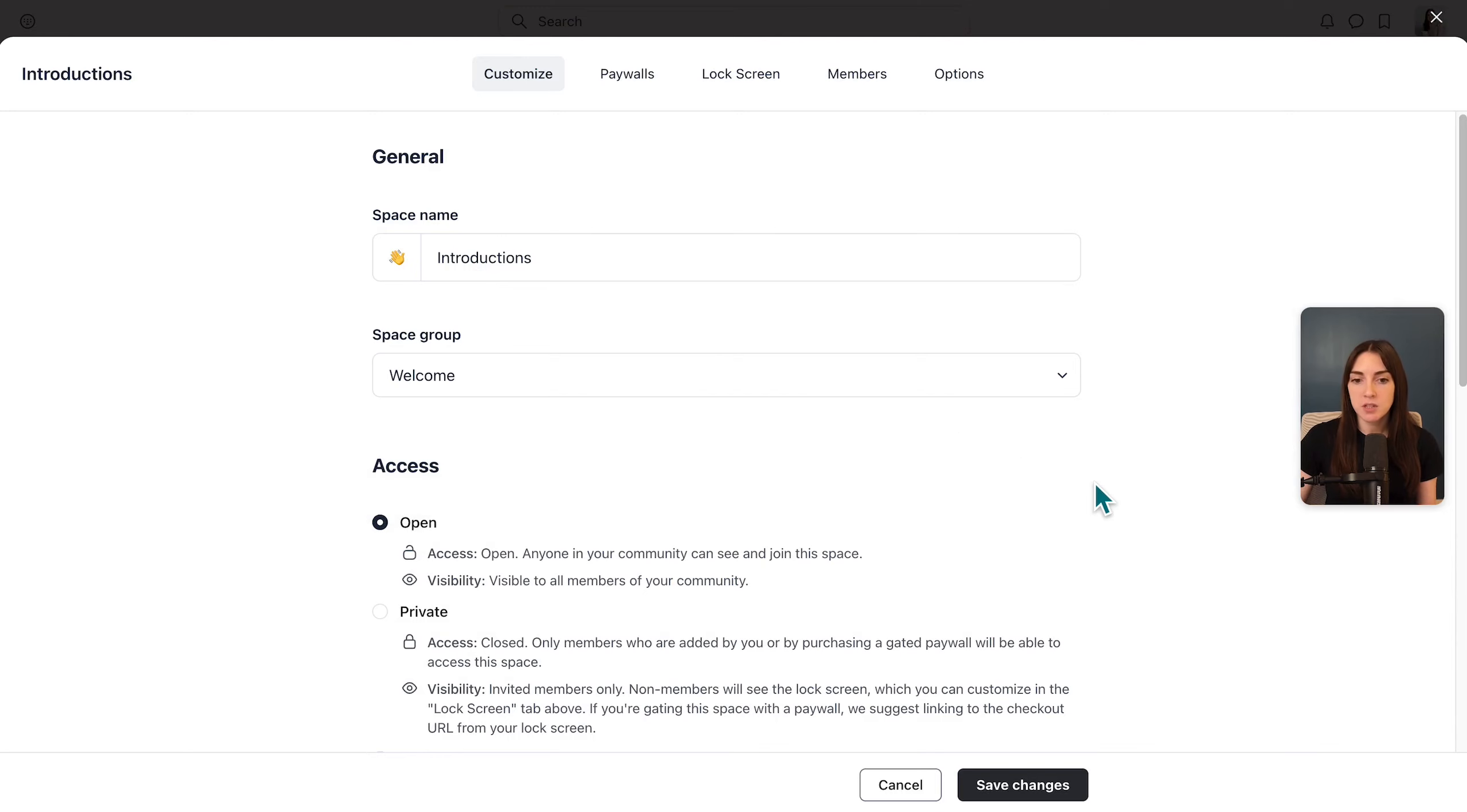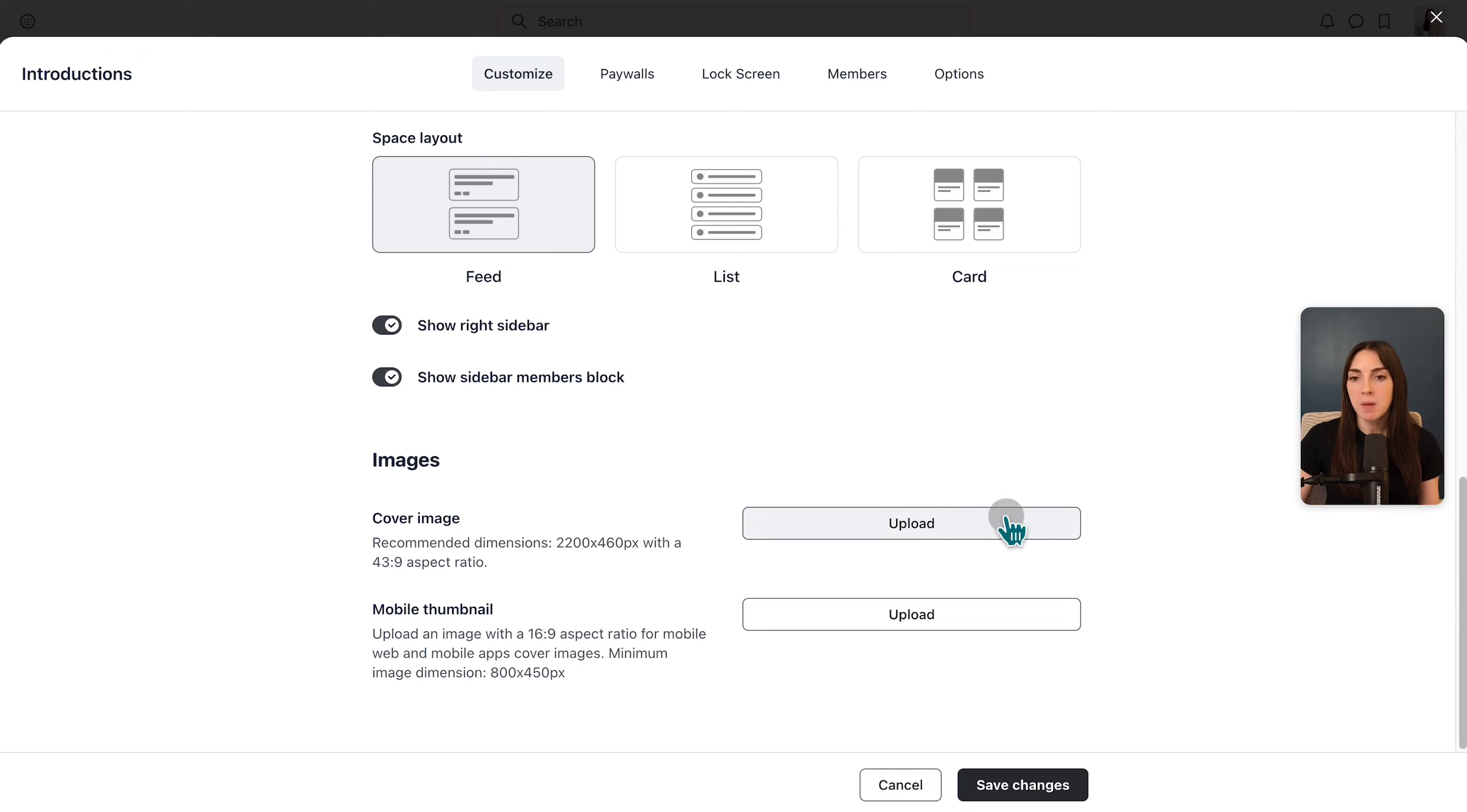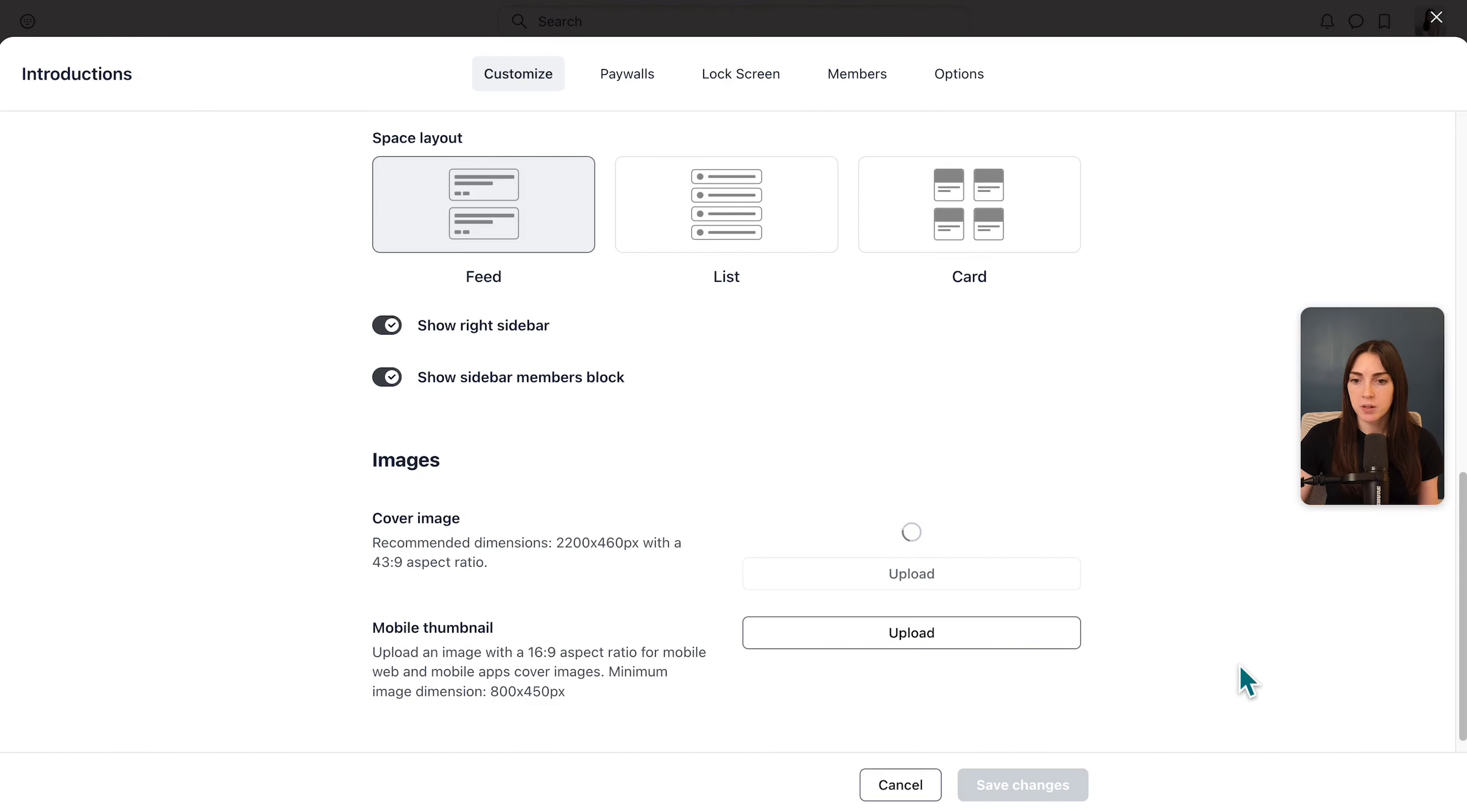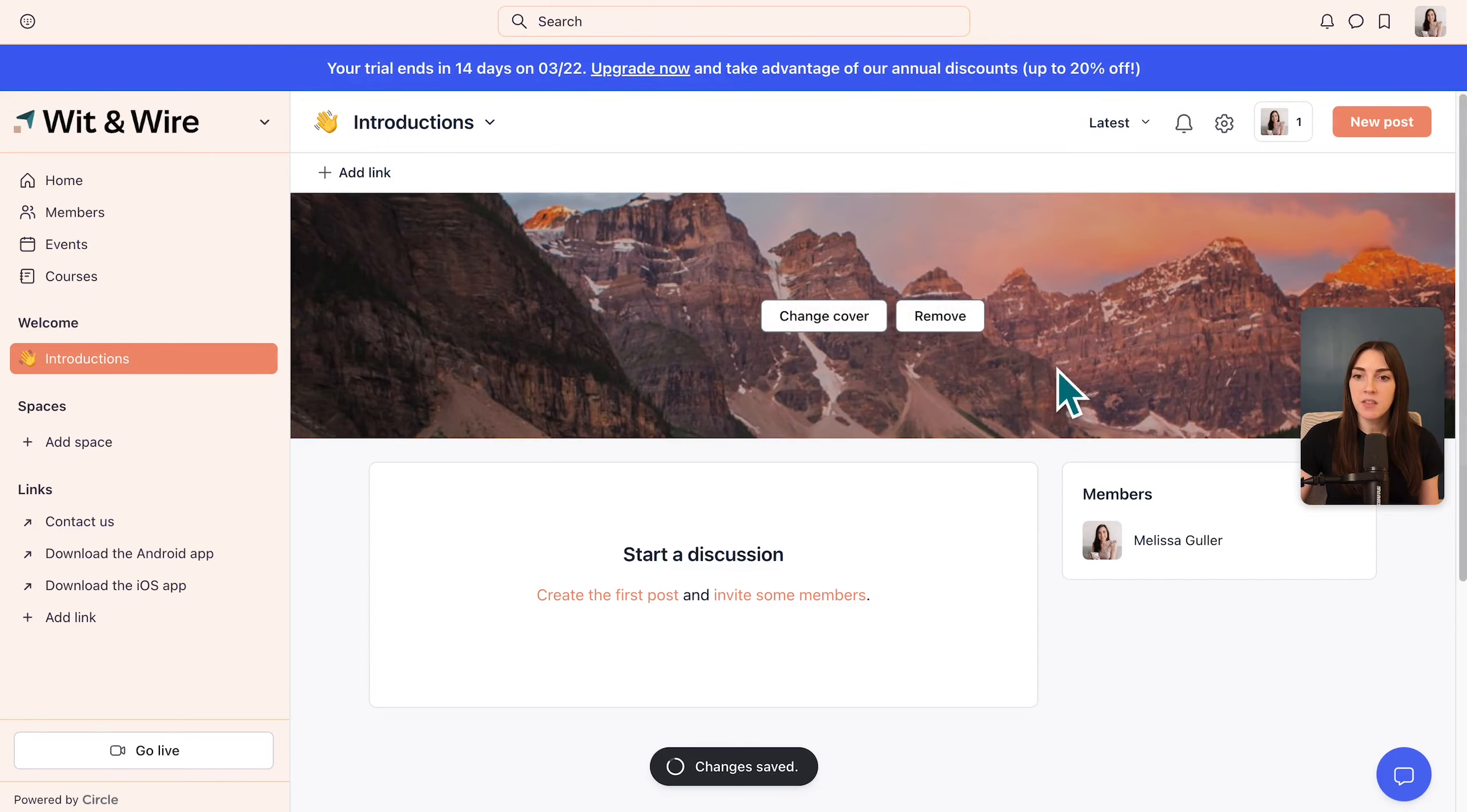So in a post space, if I scroll further down, you can change the layout from feed to list or card view. And you can also decide if you want to keep the sidebar on or off on the right side or add a cover image. Let's go ahead with this mountain view just for today. And then on the bottom, we will click save changes. By the way, if you're finding this Circle tutorial helpful, I hope you'll give it a thumbs up and subscribe to Wit and Wire for more simplified online business tutorials.